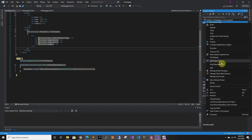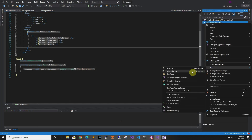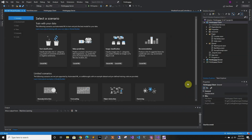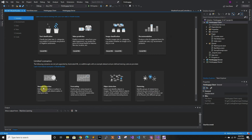We're going to use the ML builder, which we do by going right-click, Add, Machine Learning. Here it gives you all the different scenarios that they support. Right now they have four, and they're working on others — as you can see down here, anomaly detection and forecasting.